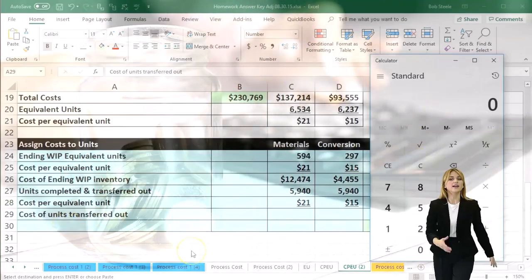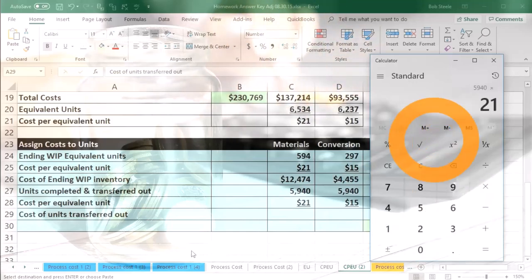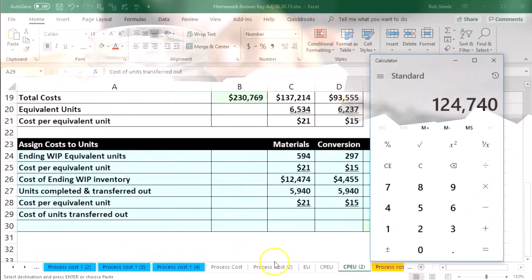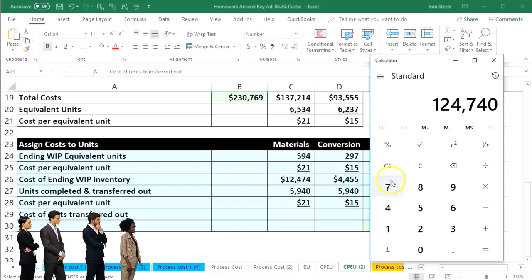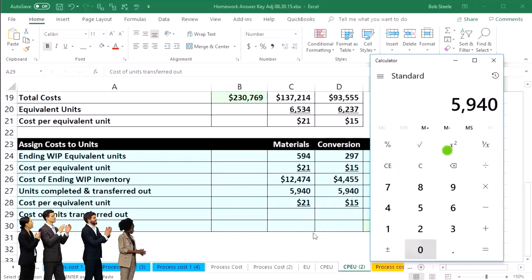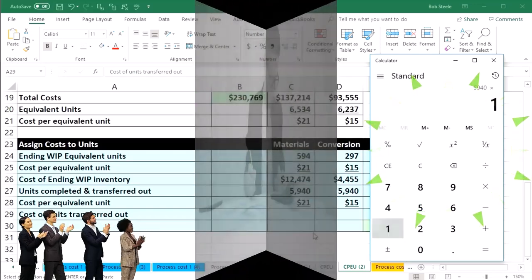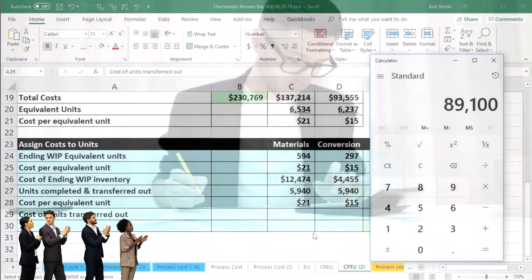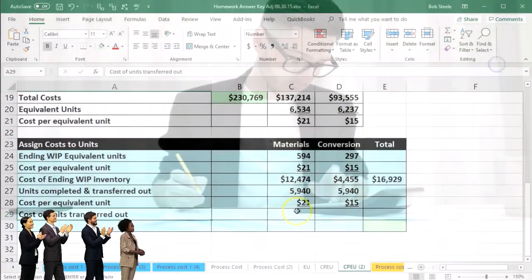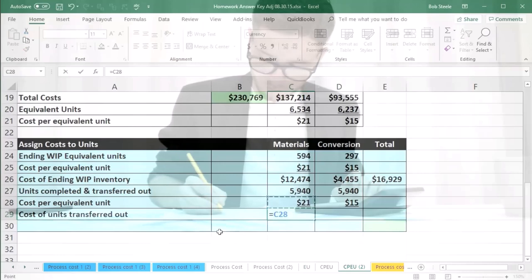5,940 times 21, that gives us the 124,740. And then the 5,940 times the 15 is the 89,100. So if we multiply those out, then this equals this number times this number, and this equals the 5,940 times the $15 amount.